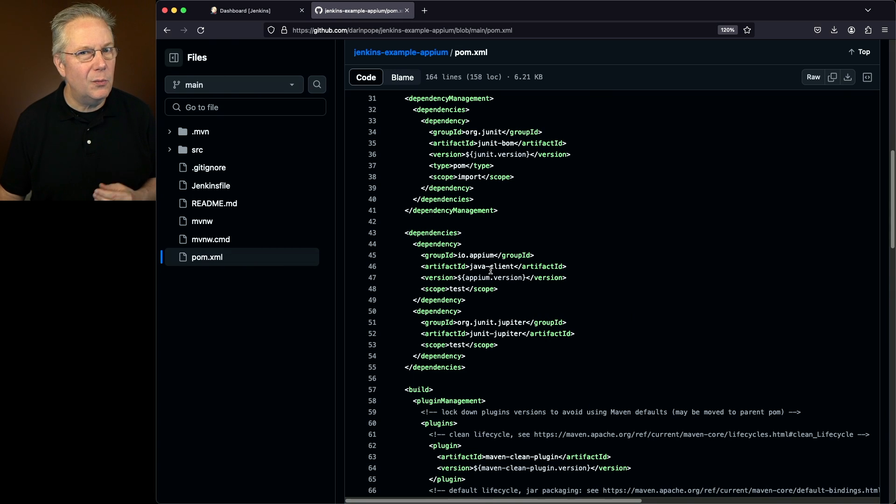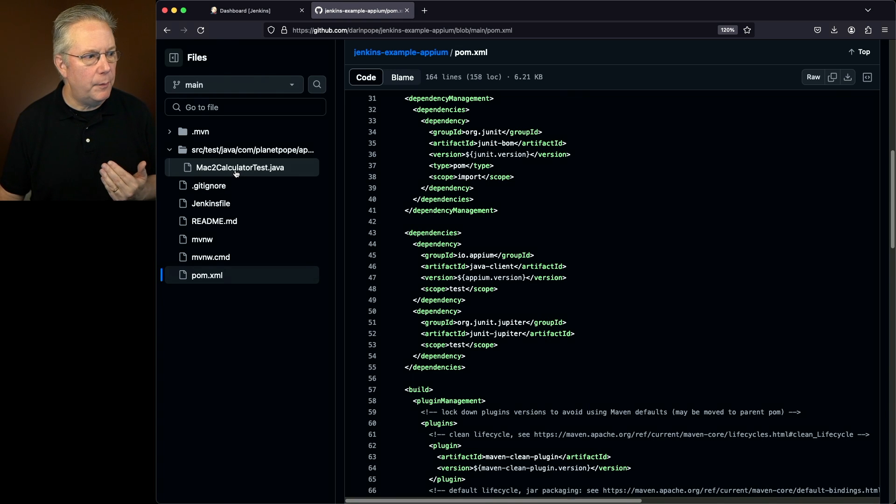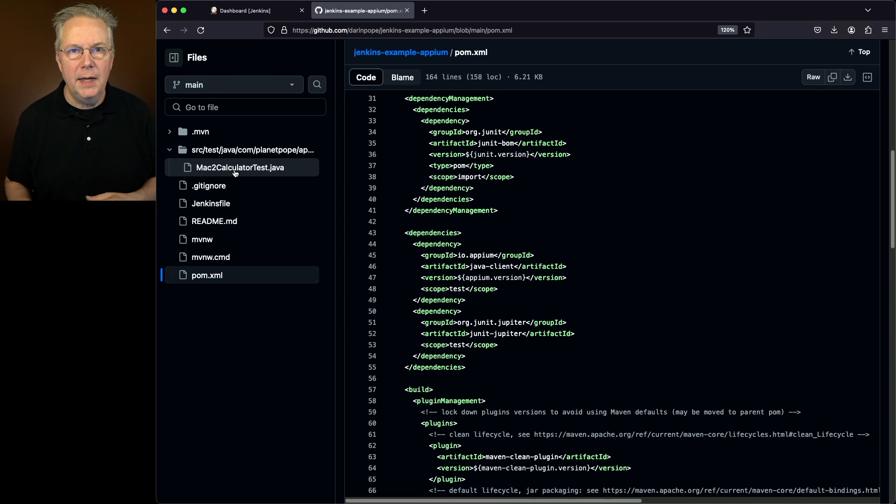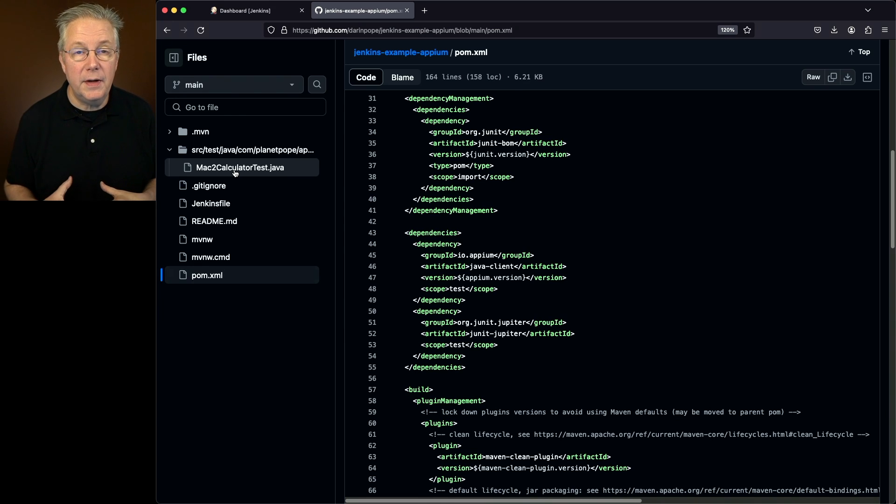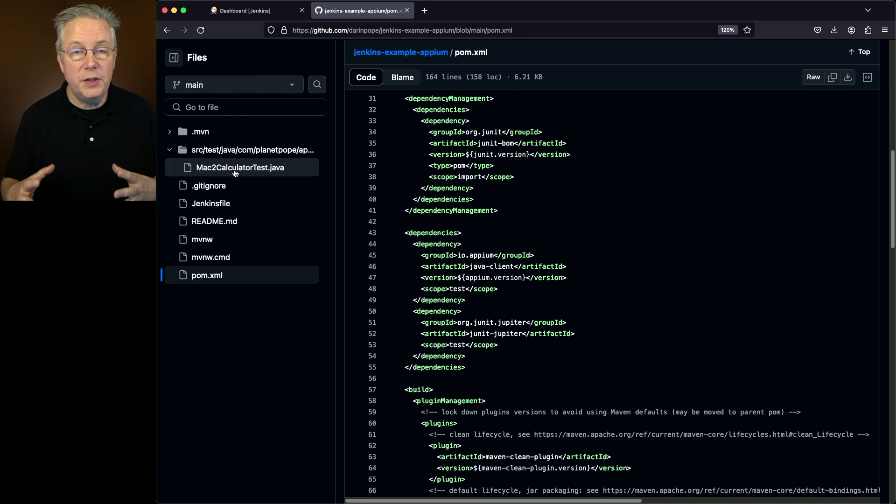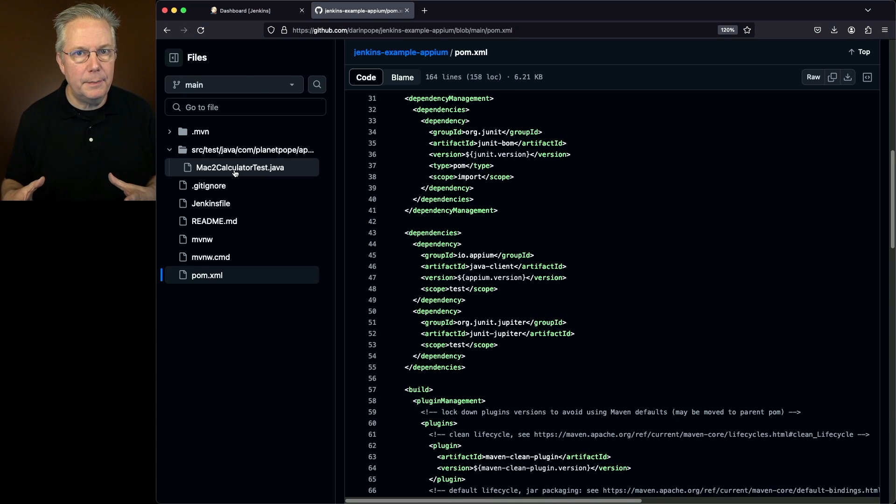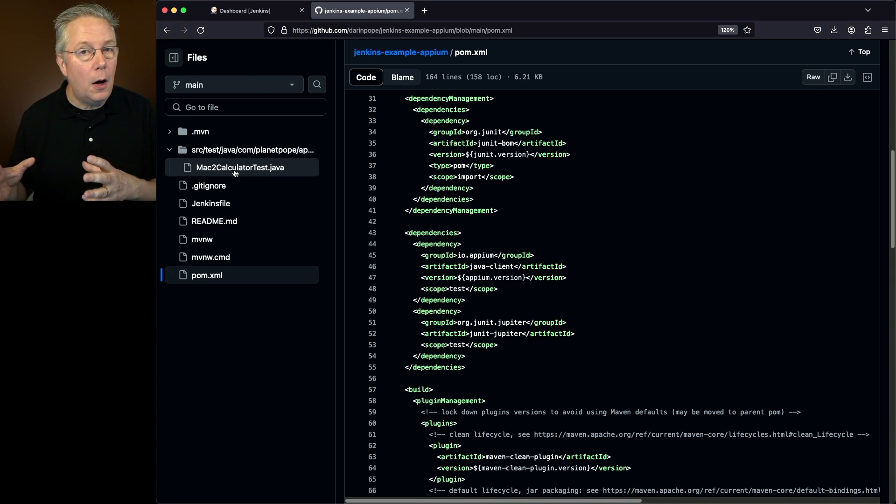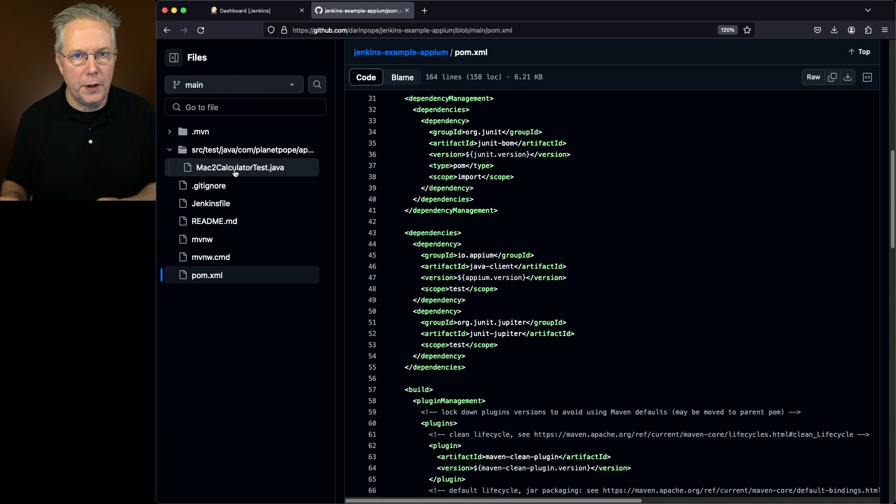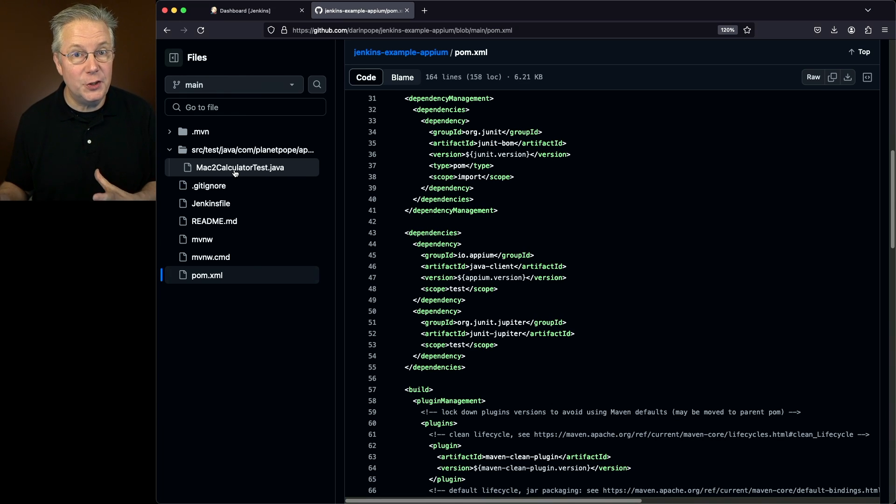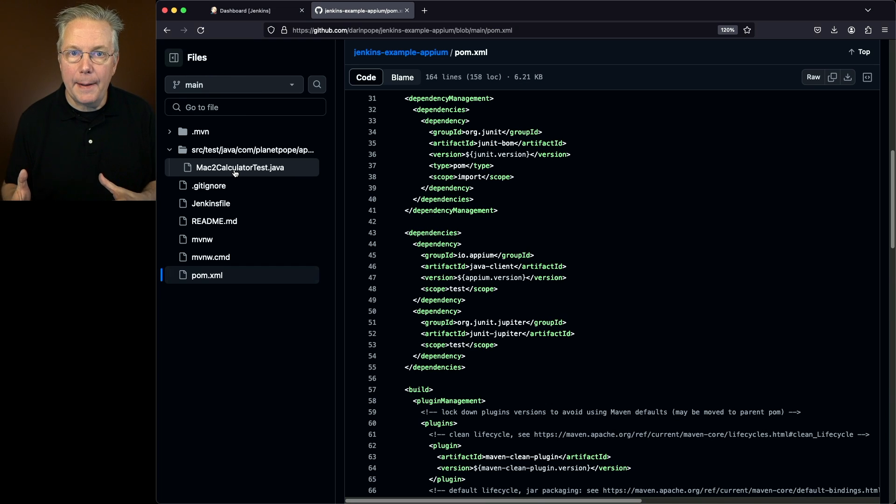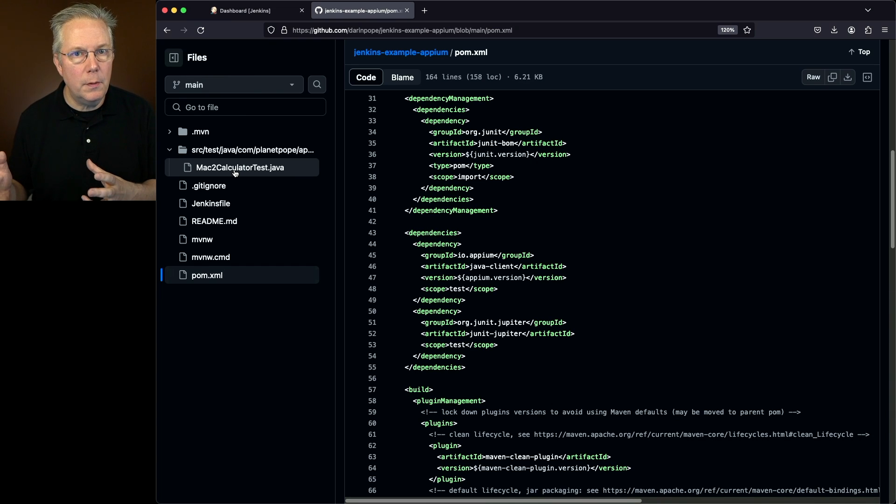Now, what does that test look like? What we can see here is we have a Mac2CalculatorTest. If you're looking at this video and you've never heard of Appium before, I'm going to make the assumption that you actually have heard of Appium and you've gone through step-by-step to get Appium set up correctly on the target environment that you're going to be working on. There are a number of prerequisites that you have to do. Taking a look at the Appium documentation will help you get through those steps.